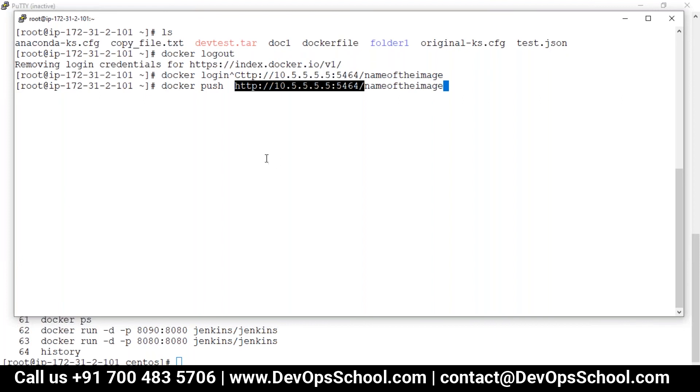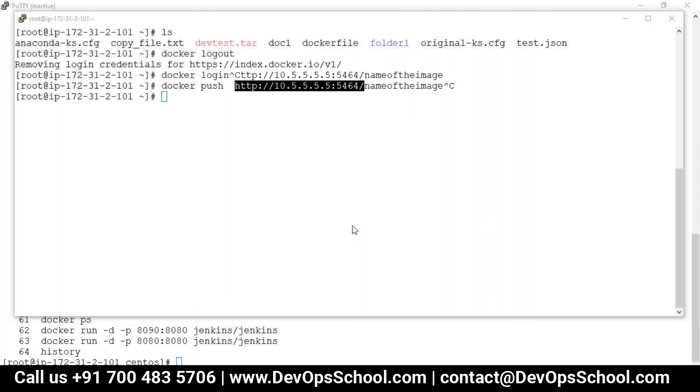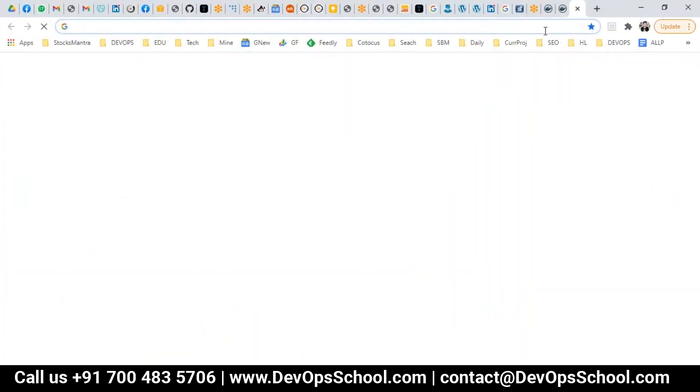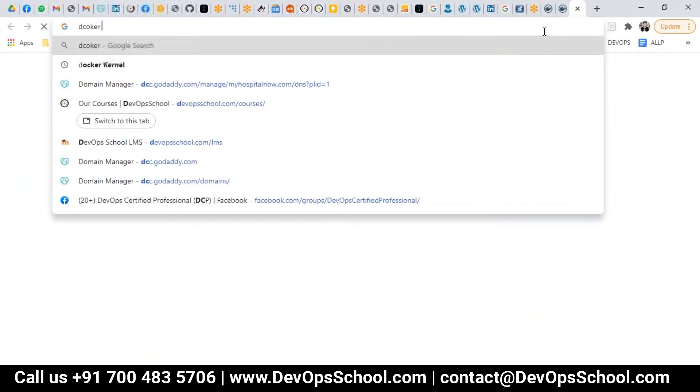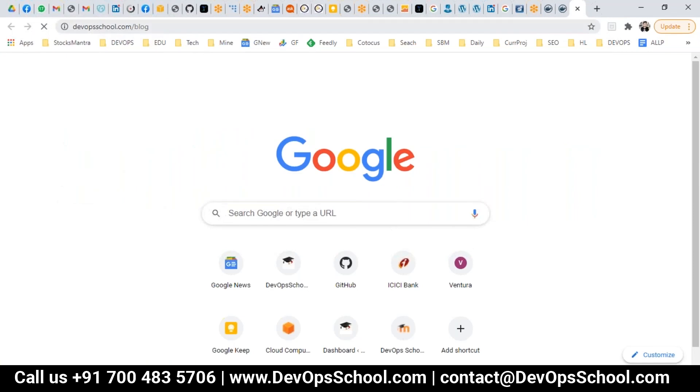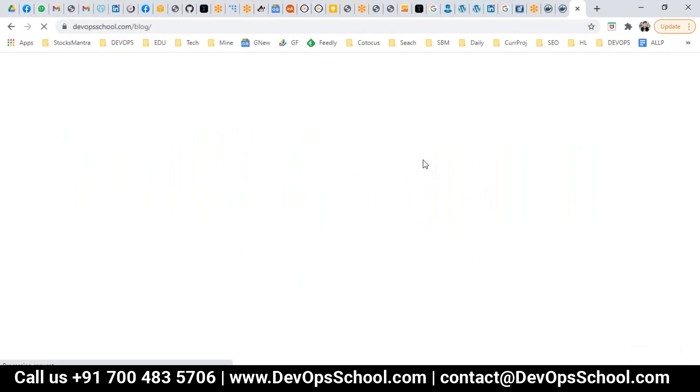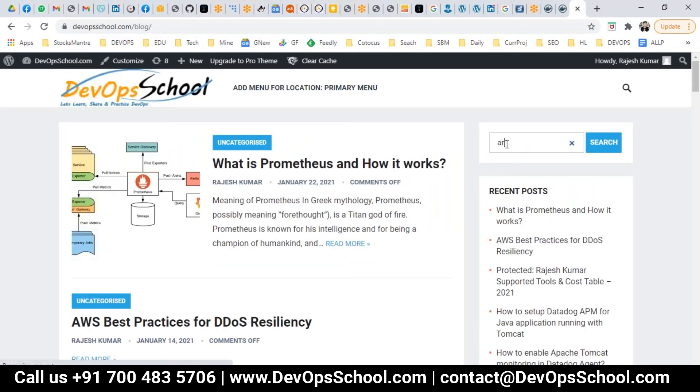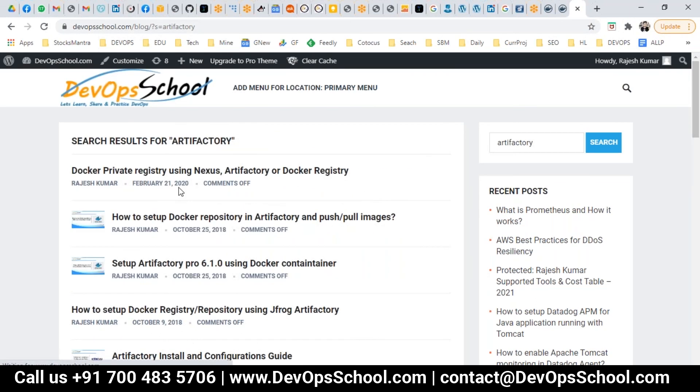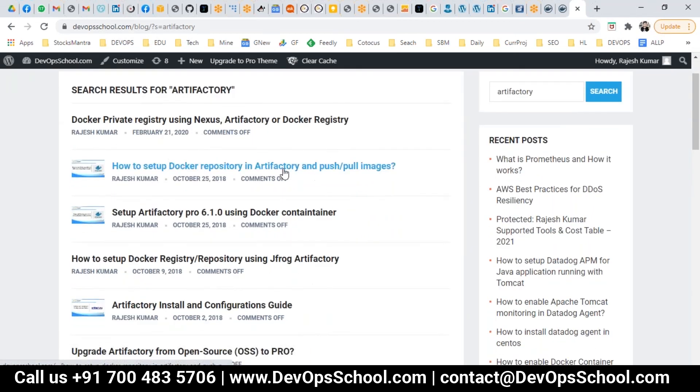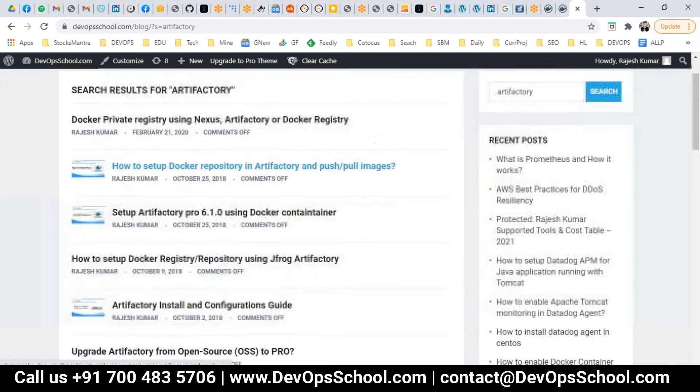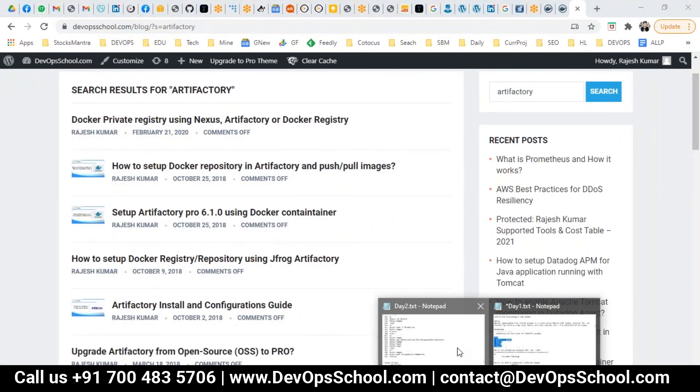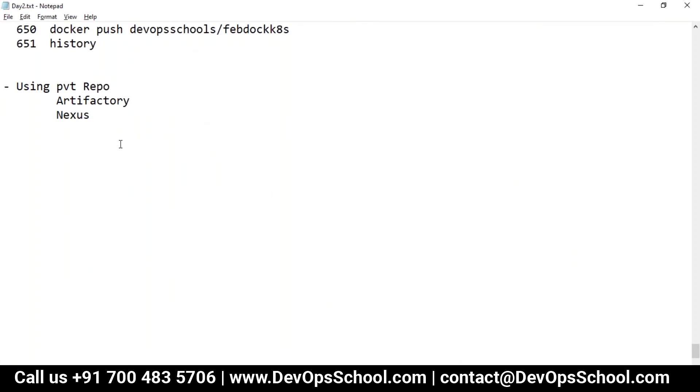If you want the complete tutorials on the Artifactory side also, come to devopsschool.com/blog and type something like Artifactory. And enter, and here you'll find multiple things like here, you see, Docker private registry using Nexus and how to set up Docker registry using Artifactory or Nexus also, you'll find it here. So many things here you can find it. You can try it out in offline hours. Any other questions guys?